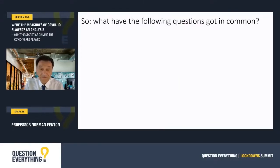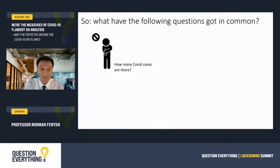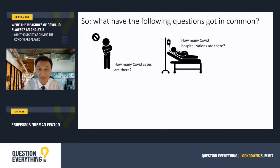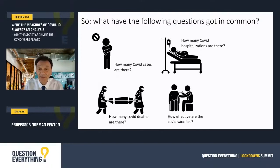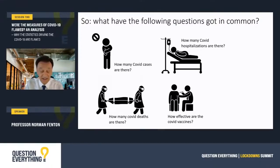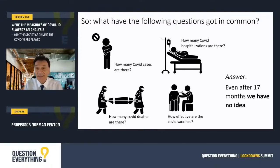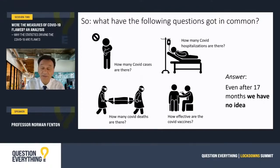So what do the following questions have in common? How many COVID cases are there? How many COVID hospitalisations are there? How many COVID deaths are there? And how effective are the COVID vaccines? The answer is that even after 17 months, we have no idea at all. Thank you.